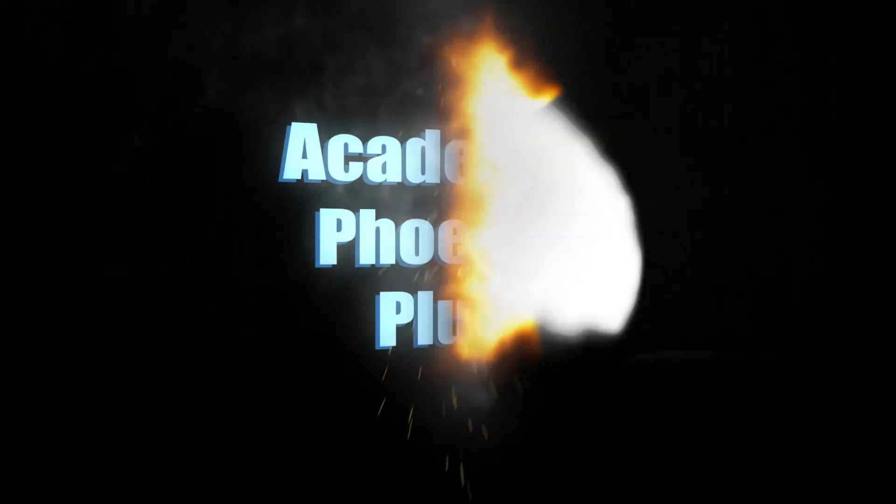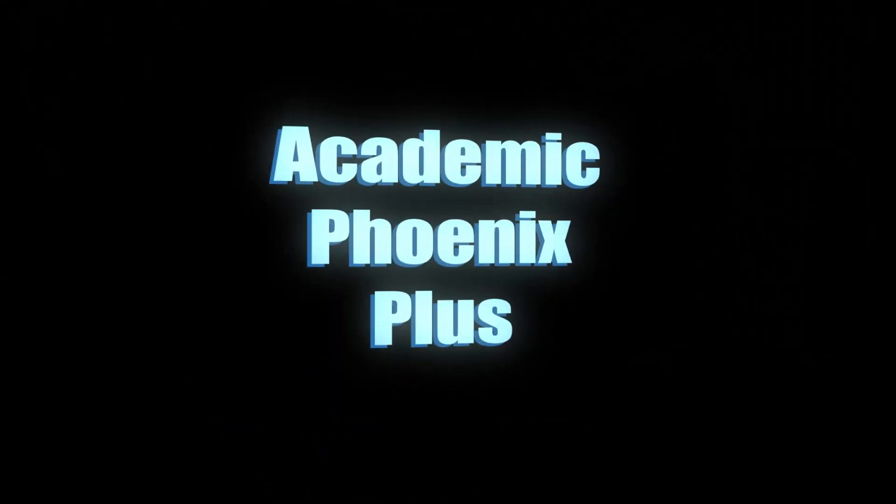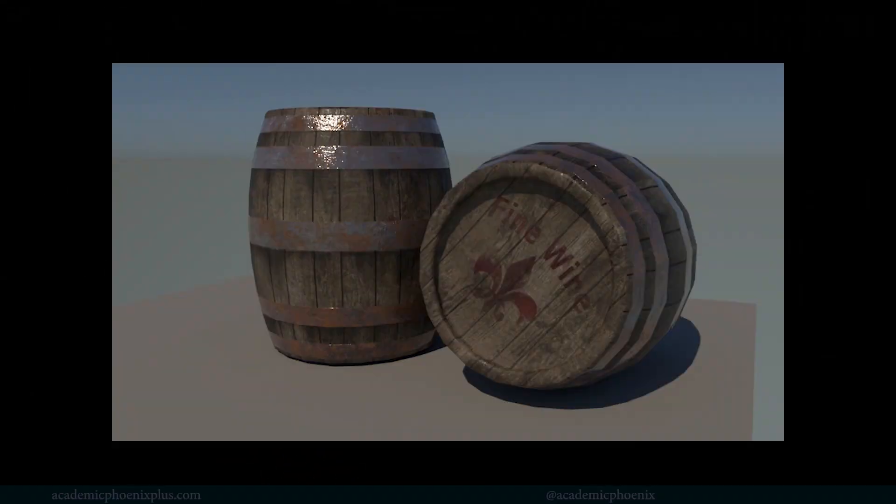Hey guys, it's Monica at Academic Phoenix Plus and welcome to a continuation of this tutorial where we create a wine barrel.